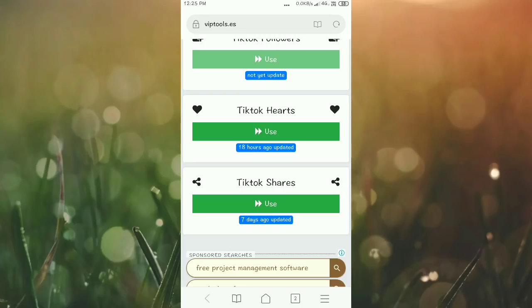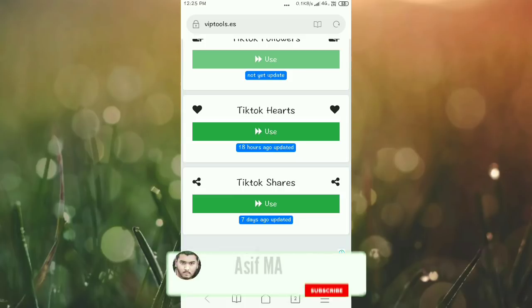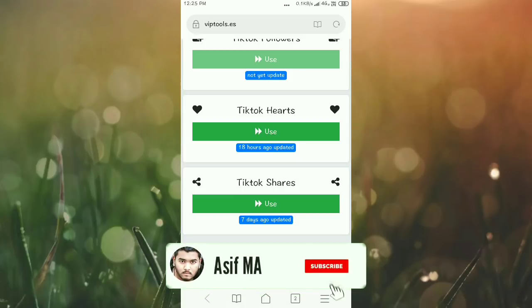Refresh the page or close and reopen the app to check. The views and hearts will be there. I showed you a live demo, so that's it.